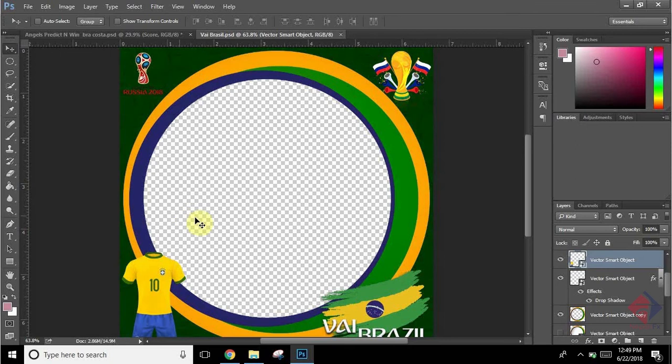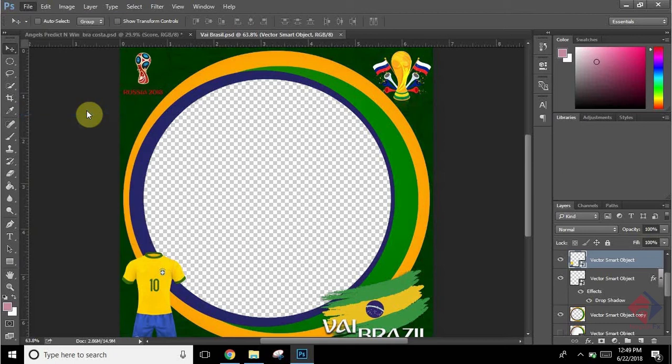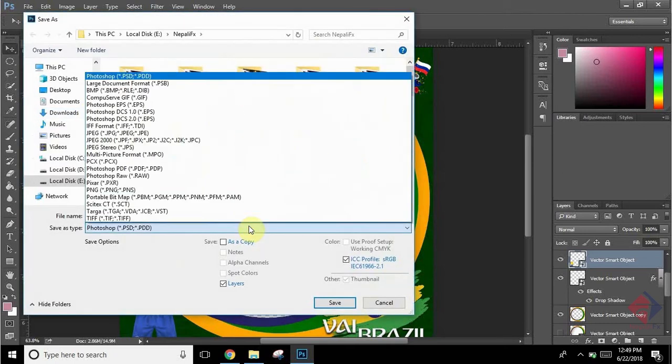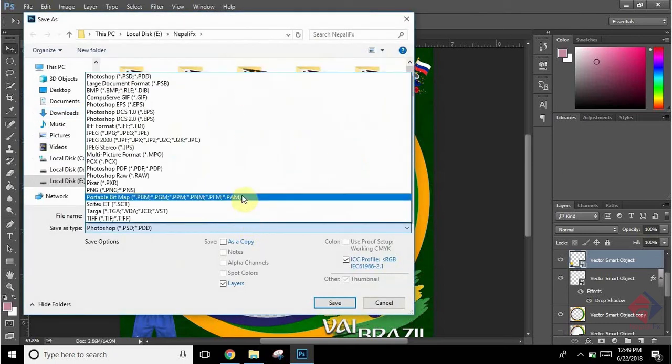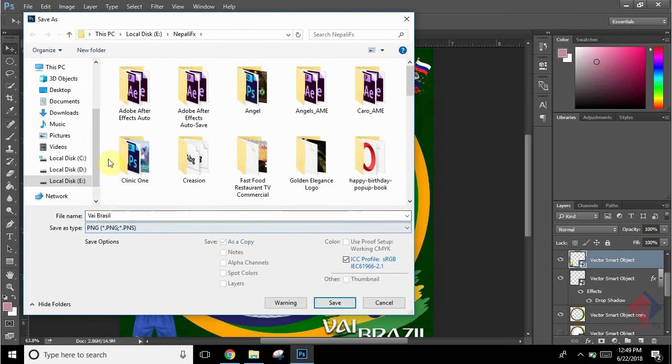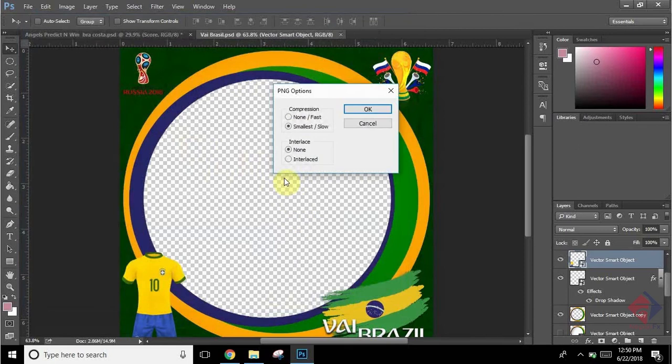And the next thing you have to take care of is you need to save it in PNG format, so that it will have a transparent area in between the image where you can place your profile picture later. So I have saved it in PNG format. Leave it as default and click OK.